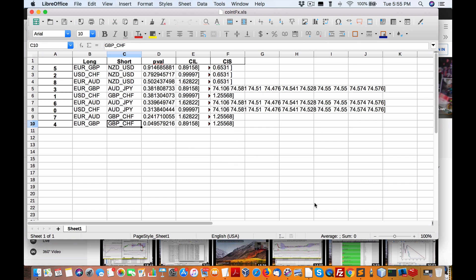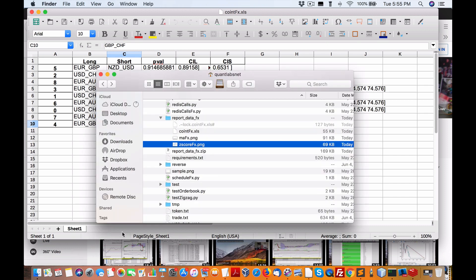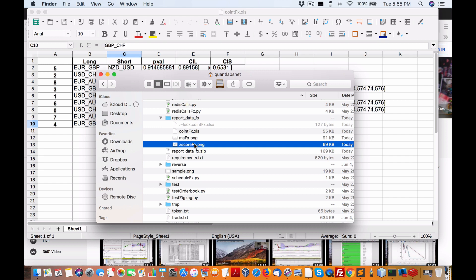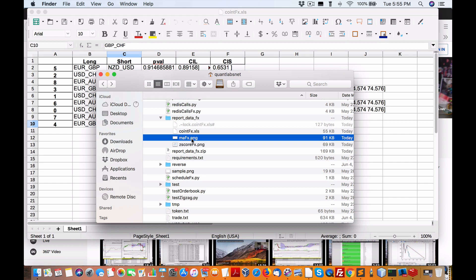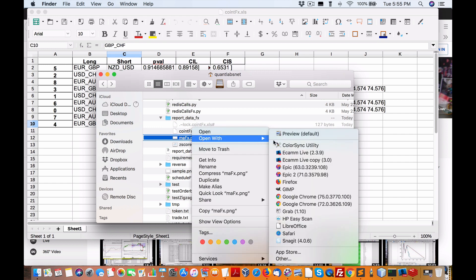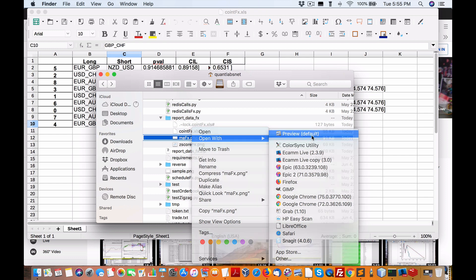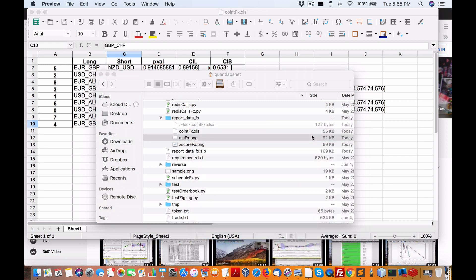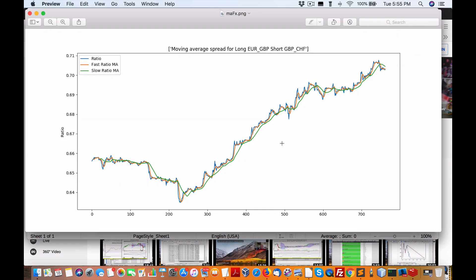When you look at the charts that are generated here in the moving average and co-integration, what we're looking at is the spread between the closing price for a certain period of time. And you can see it's just been a steady incline, which is good.